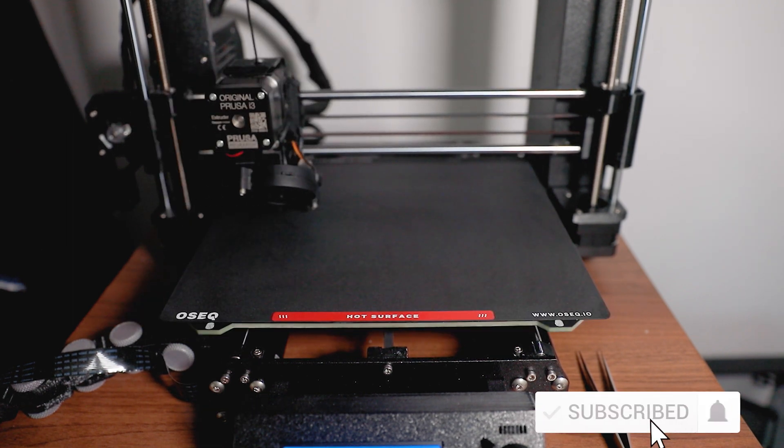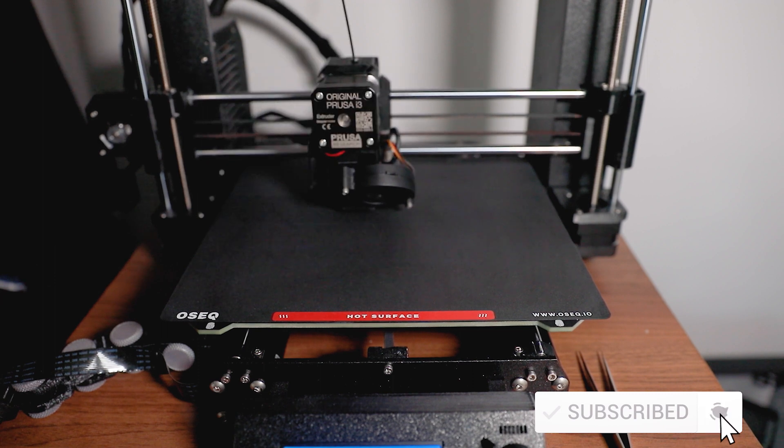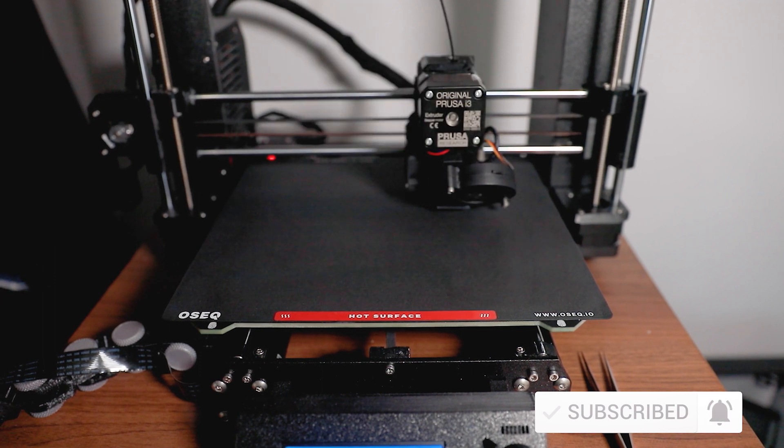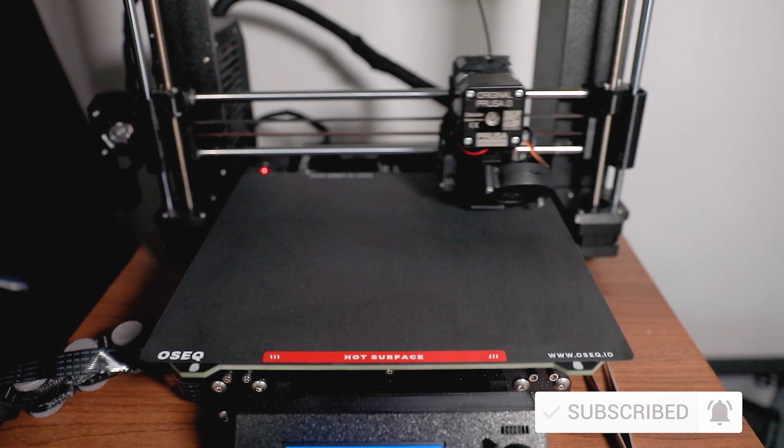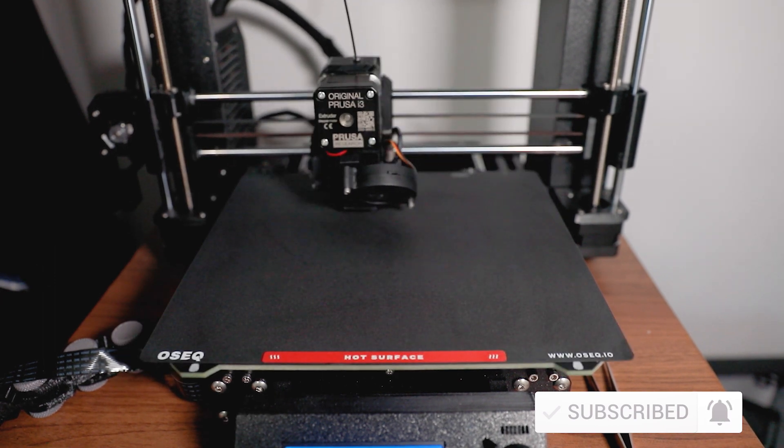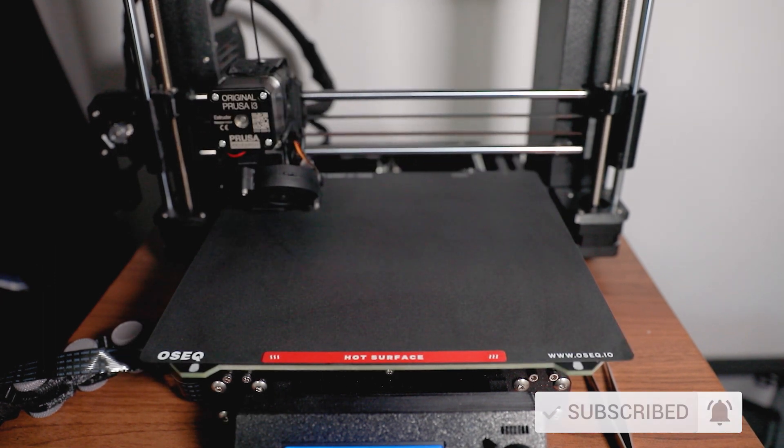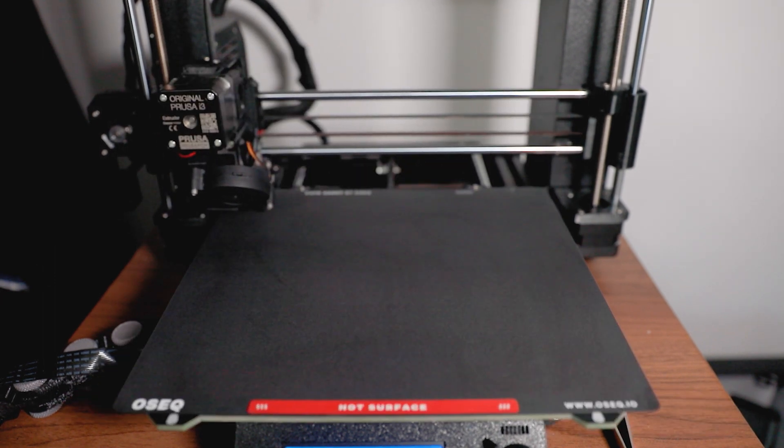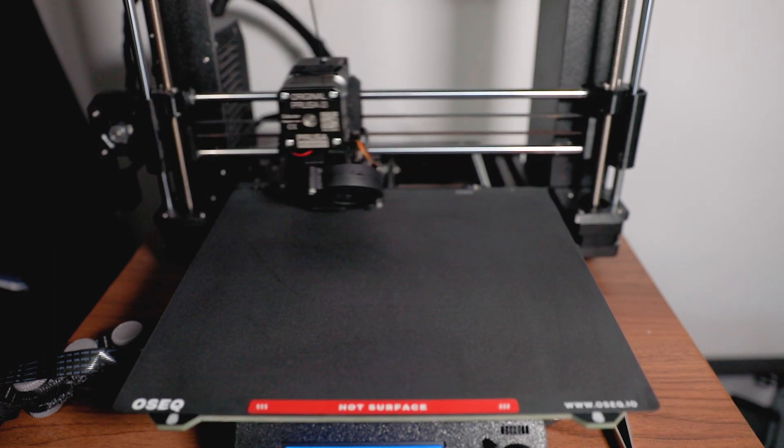So that's all I have for today. Hit the like and the subscribe button. If you have any thoughts or comments, put them in the section below. Until next time, happy printing.